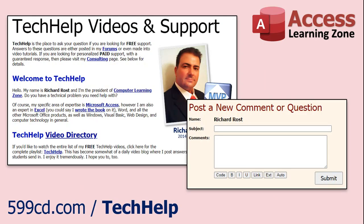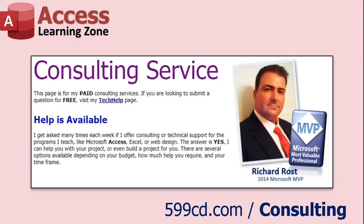Want to have your question answered in a video just like this one? Visit my Tech Help page and you can send me your question there. If you have a specific problem you need help with, or you'd like to discuss having a database built for your needs, I do offer one-on-one consulting.